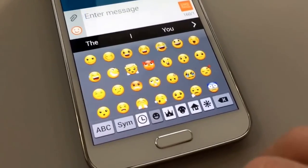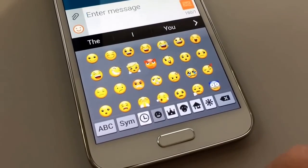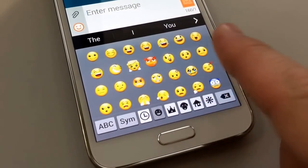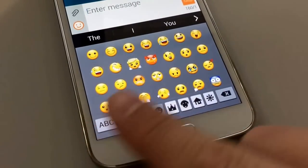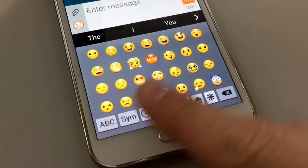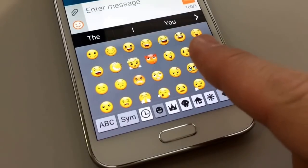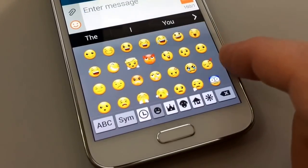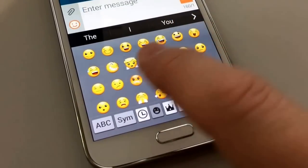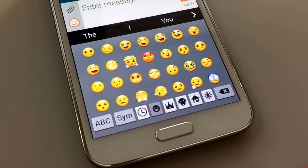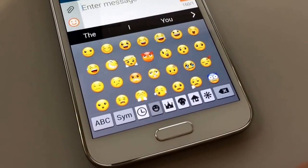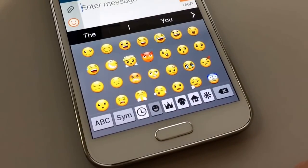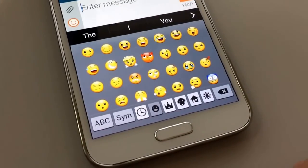These emoji will send from the Galaxy S5 or other Galaxy S devices to an iPhone and they'll show up. You might not see the exact same drawing, but the emotion — whether it's sleeping, devil, angel, smiley face, etc. — will show up on these other devices. Thanks for watching.